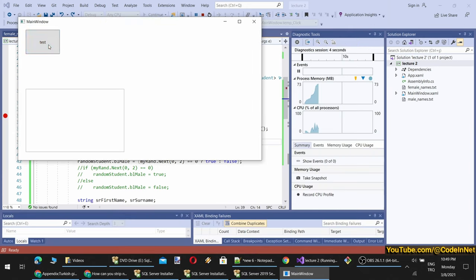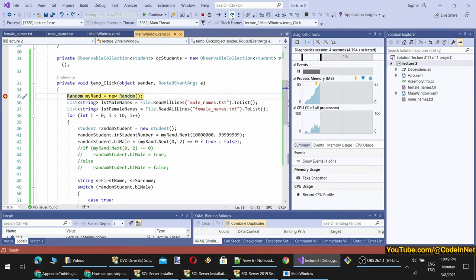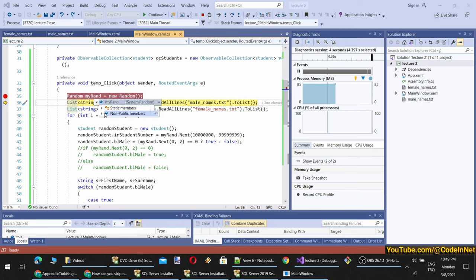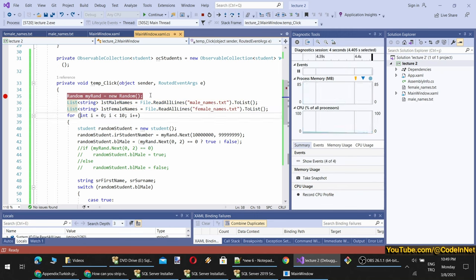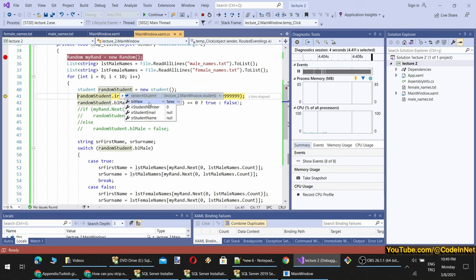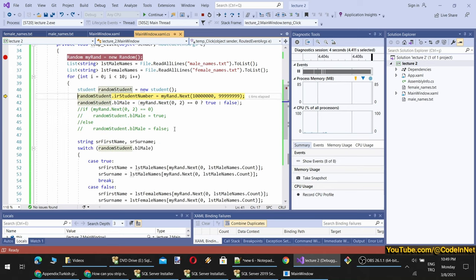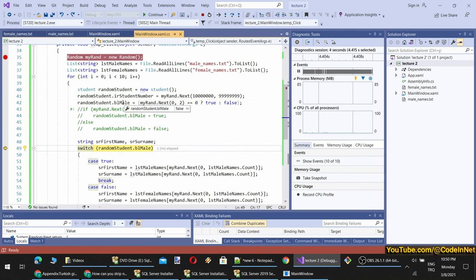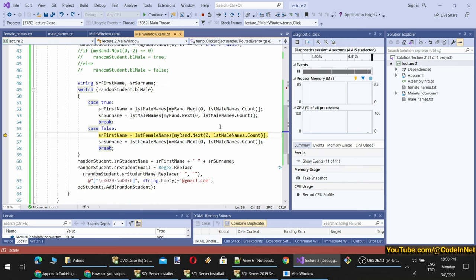To test in debug mode, I have put a breakpoint. When I click the test button, let's go step by step. Our random object is composed, our lists are composed. Let's continue with our for loop. The student object is composed from the Student class — the default value of isMale is false, student number is 0, and student email and name are null. We generate the random number, decide male or female — it is decided as female because isMale is false. Then we enter the switch statement.